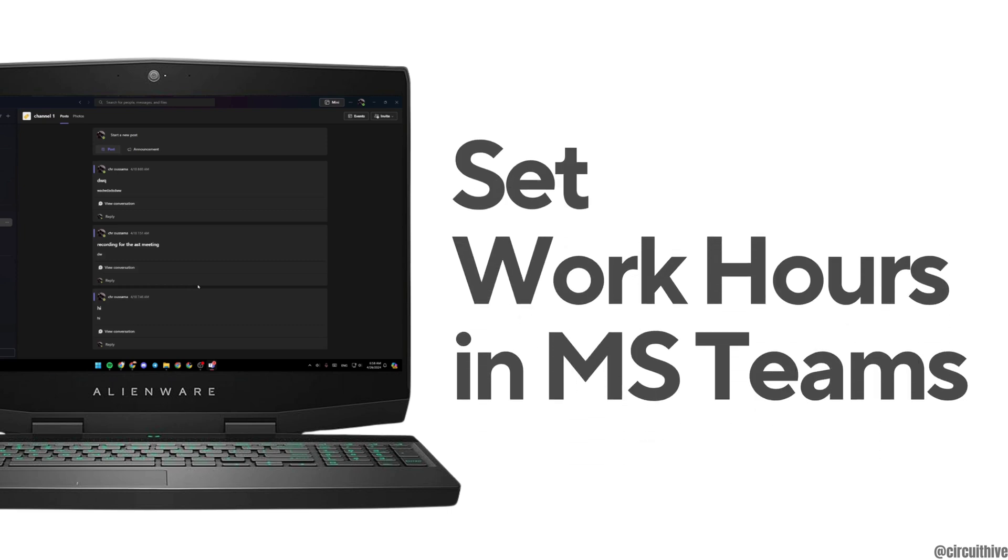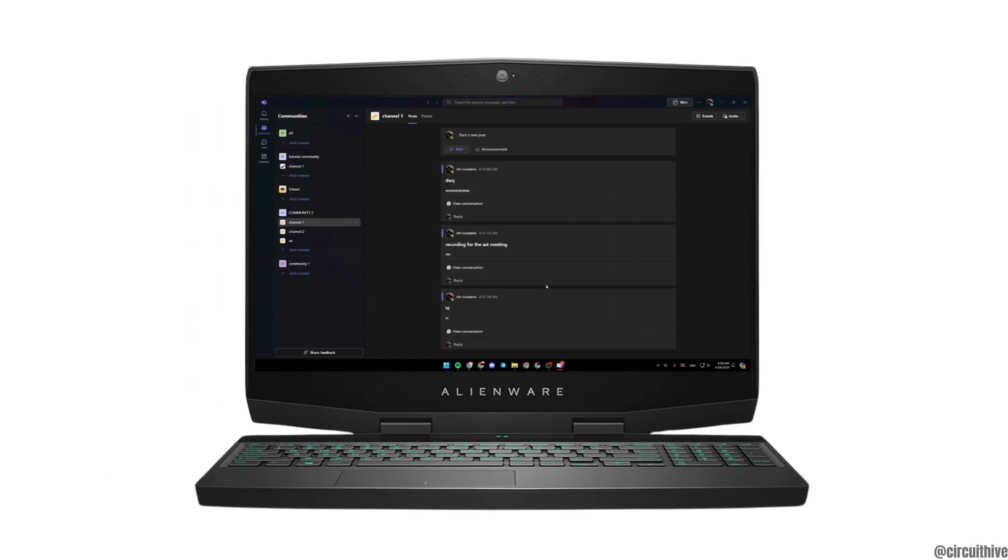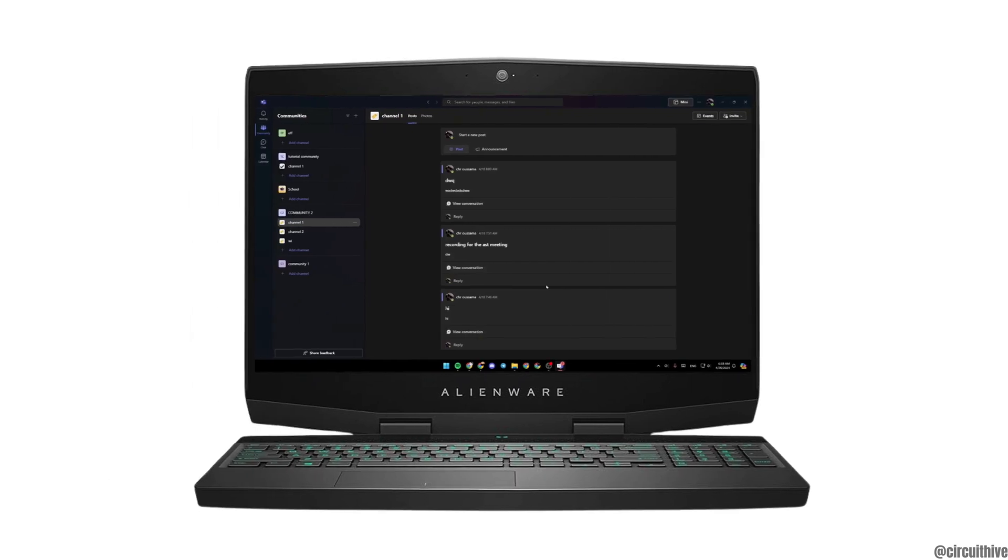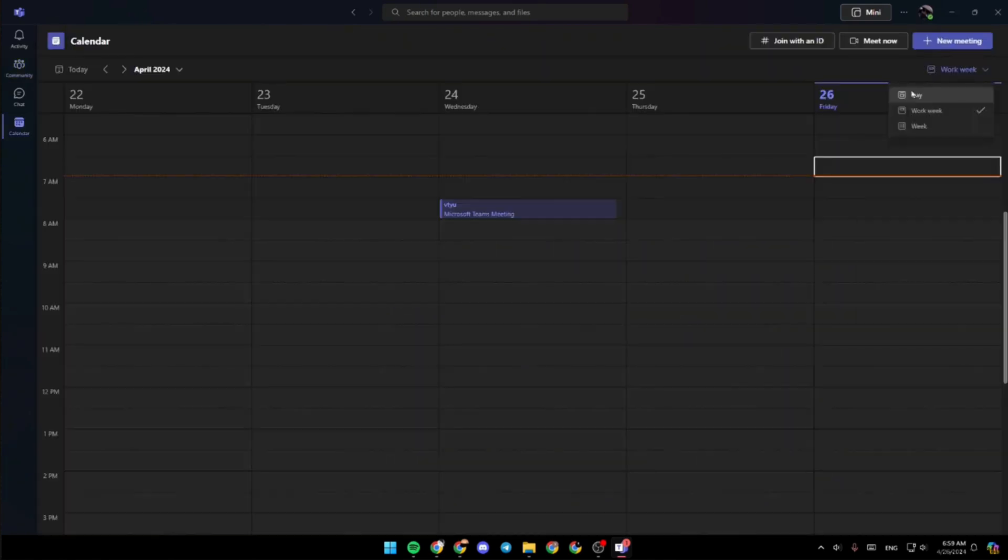How to set work hours in Microsoft Teams. The very first thing you want to do is open your Microsoft Teams application, enter your login credentials, and make sure you are logged into a specific account.